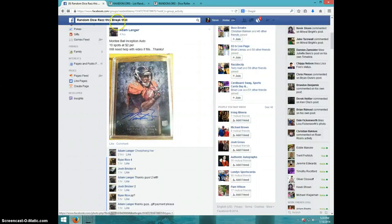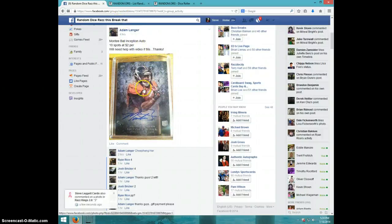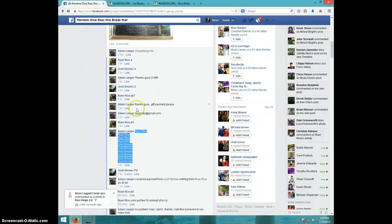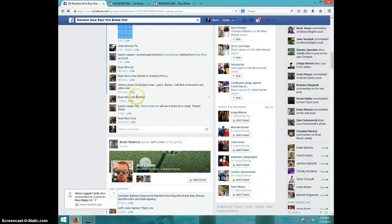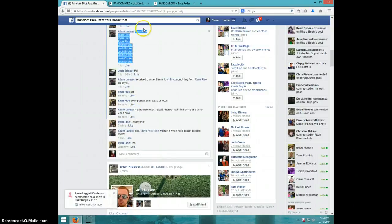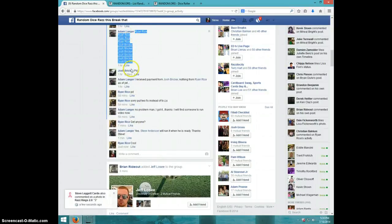Hey guys, this is Steve doing a video for Adam for Lamonte Ball Inception. There's the list I copied. Ryan for 4, Josh for 6.